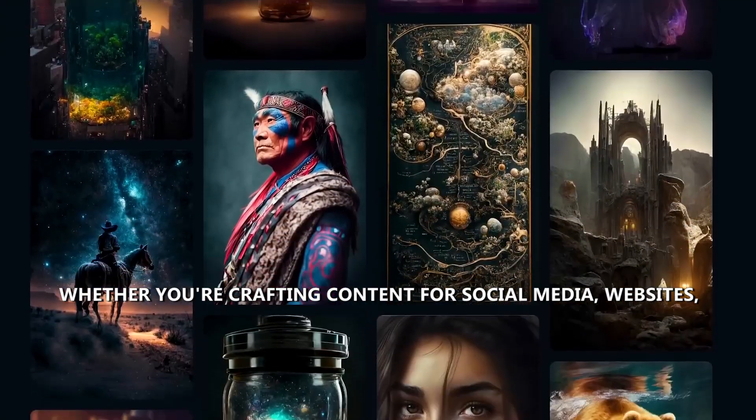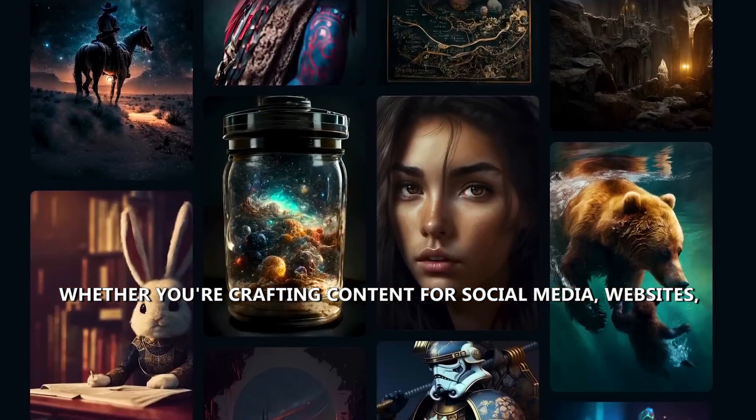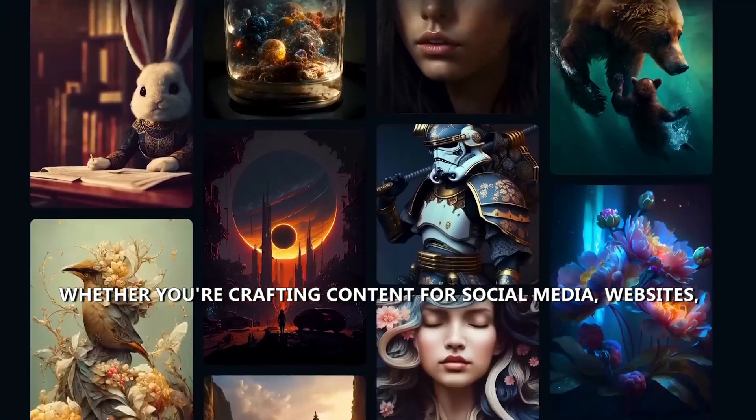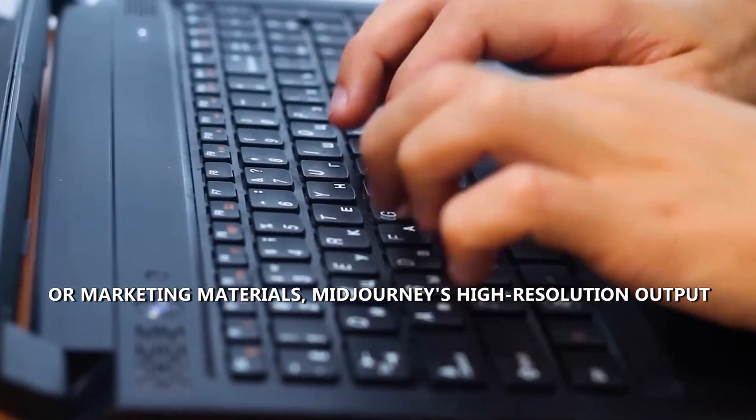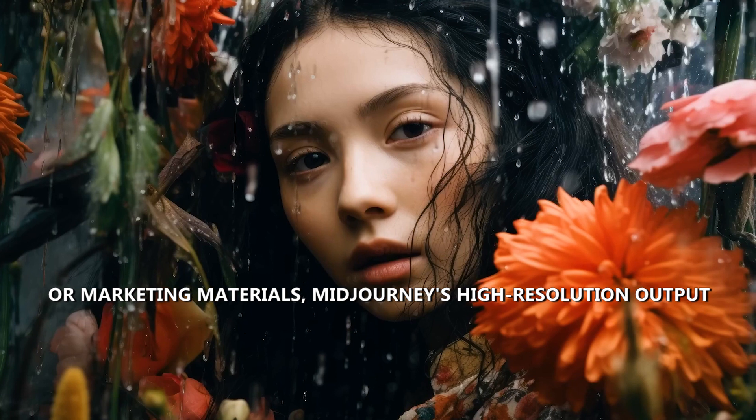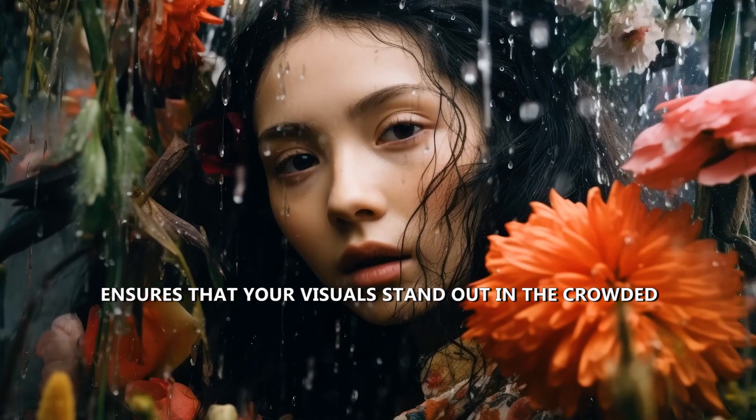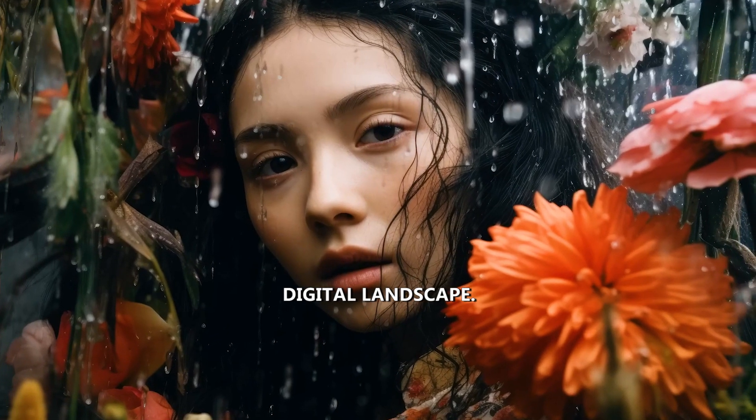Whether you're crafting content for social media, websites, or marketing materials, Midjourney's high-resolution output ensures that your visuals stand out in the crowded digital landscape.